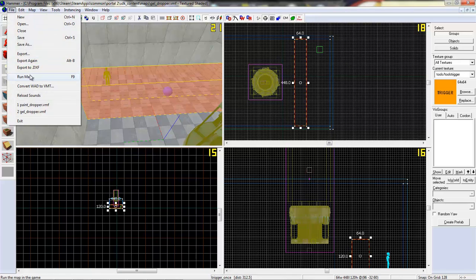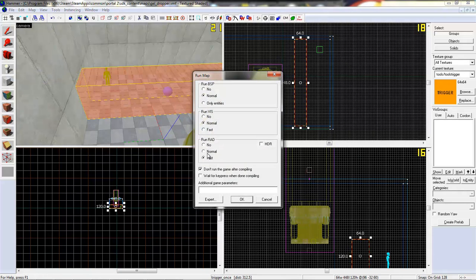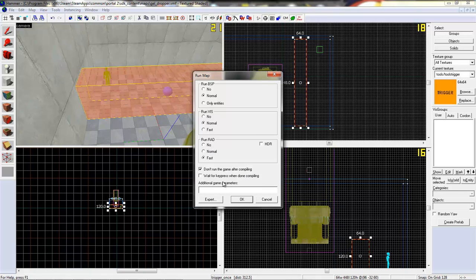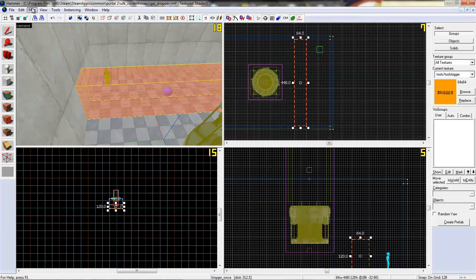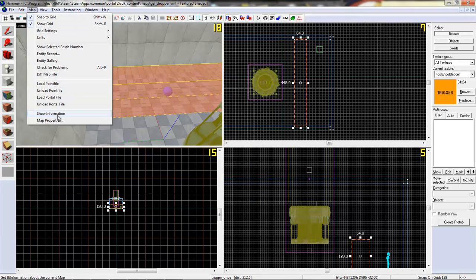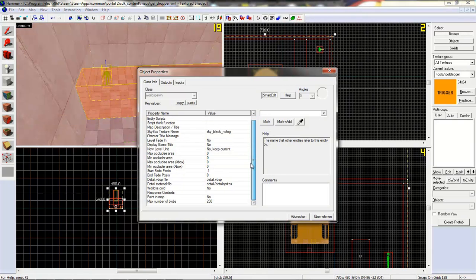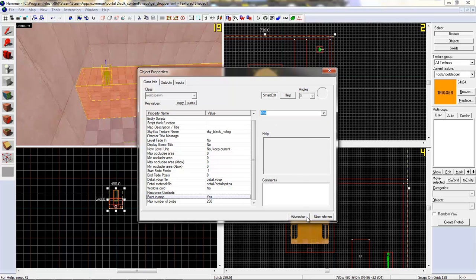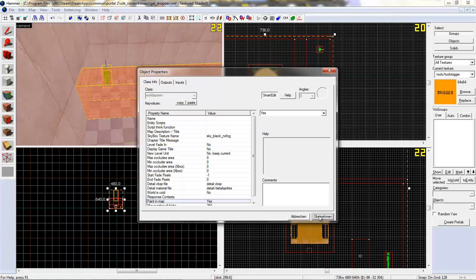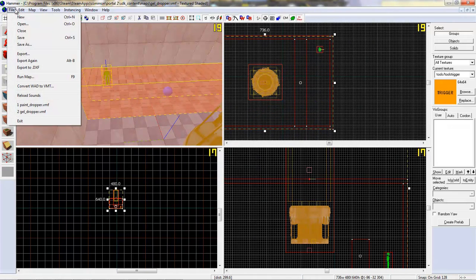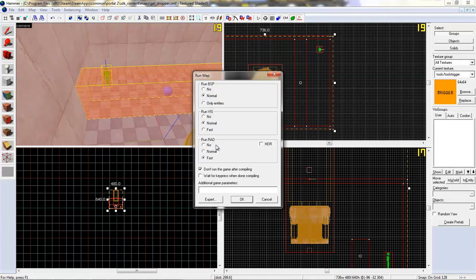And now you can run the map. Oh, one last thing: you need to RAD in normal or fast, at least normal. And in the map properties, you need to go to paint in map and make it yes. Okay, now go to run map, and I'll see you in Portal 2.